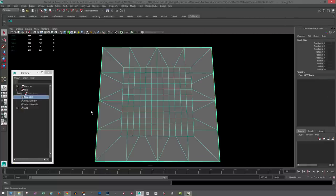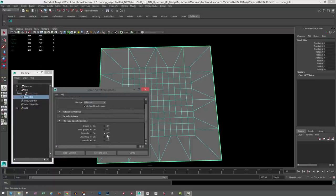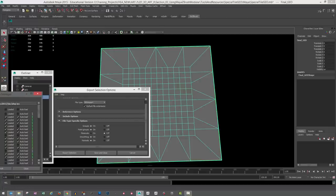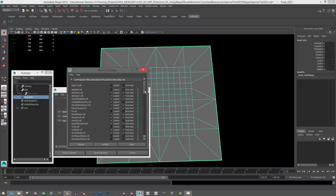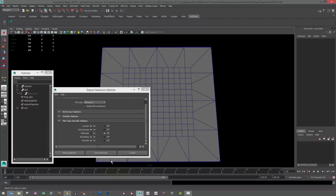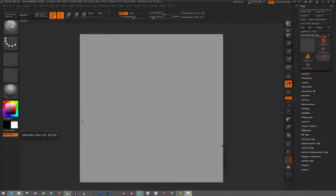Then take that and export it as an OBJ. Go to File, Export Selection, make sure your OBJ export type is set, and I always turn Materials off. If you don't see the OBJ export, go to Windows, Settings/Preferences, Plugins Manager and find the OBJ exporter. I always have that loaded and auto-load. After you export, hop over to ZBrush and take a look at the scene file set up originally before any sculpting was done. Here we are back inside of ZBrush — let's talk about how we get that piece of geometry inside and make sure everything is set up correctly.